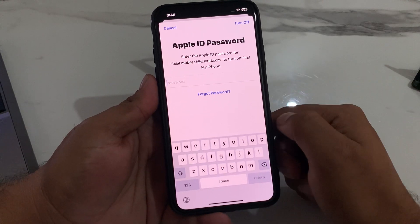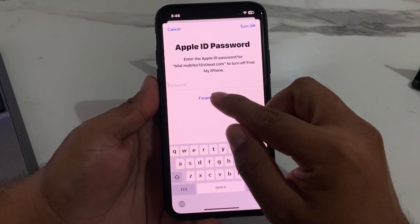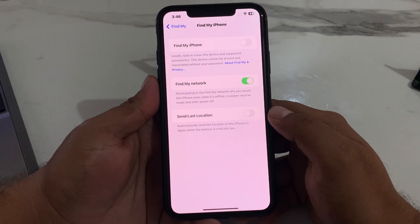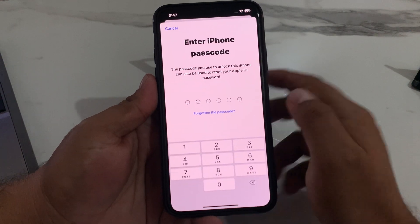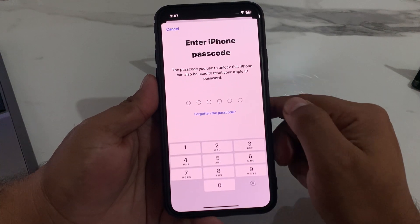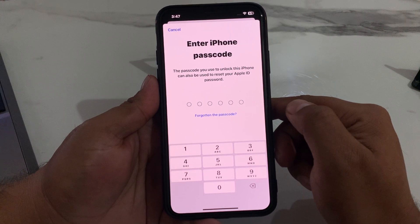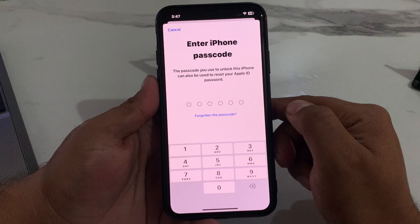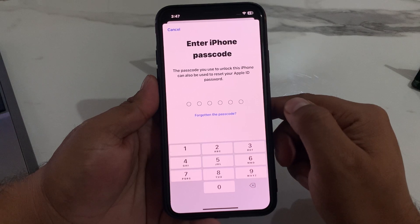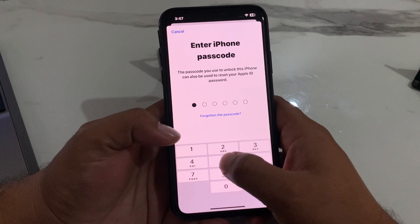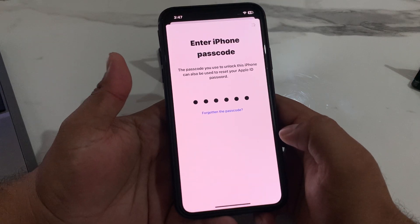Tap on Forgot Password — it will take some seconds to load. You will be prompted to enter your iPhone passcode. The passcode you use to unlock your iPhone can also be used to reset your Apple ID password. Enter your iPhone passcode.